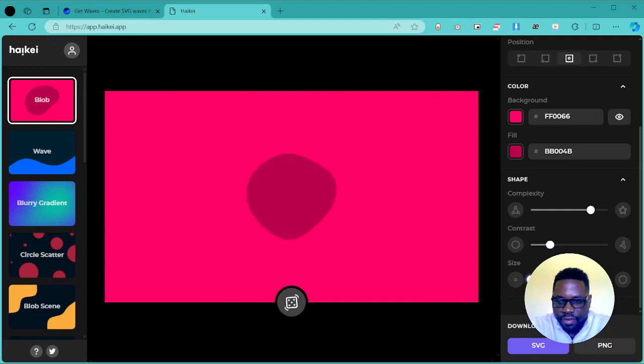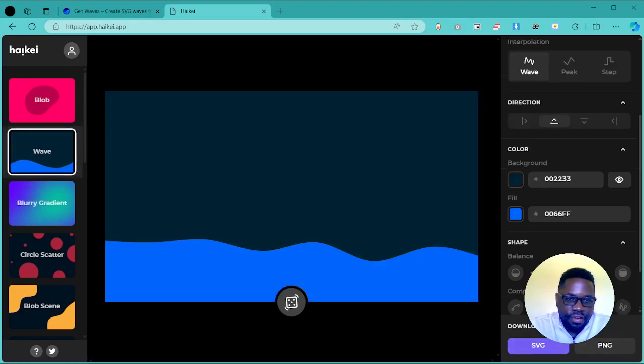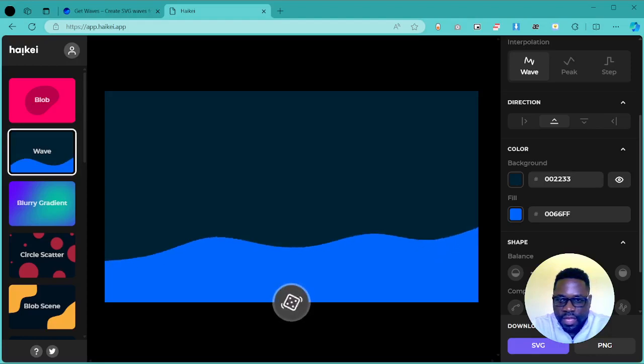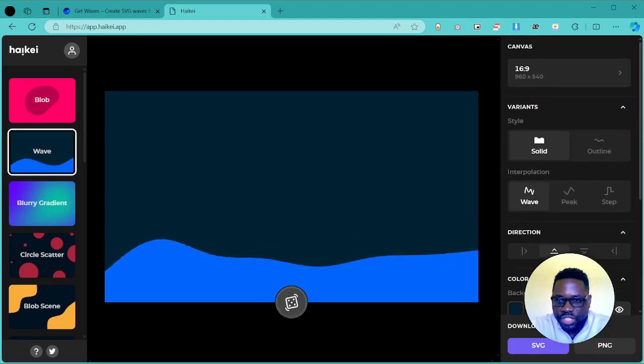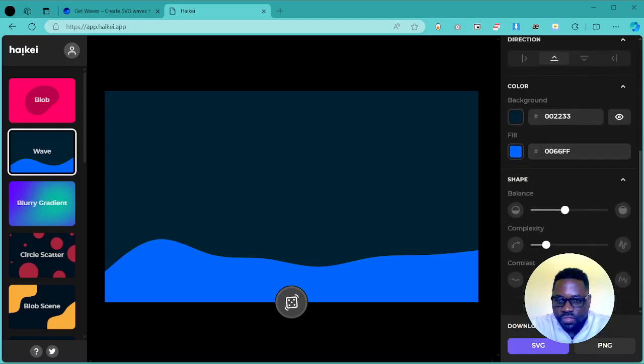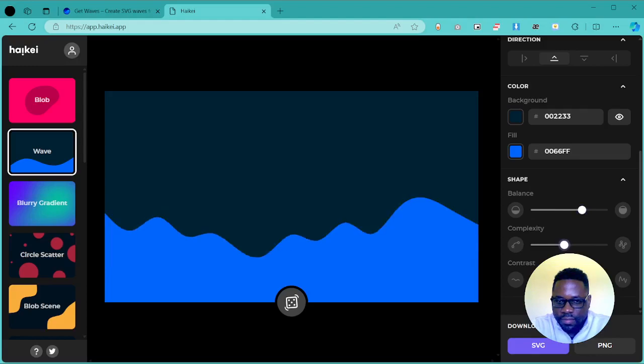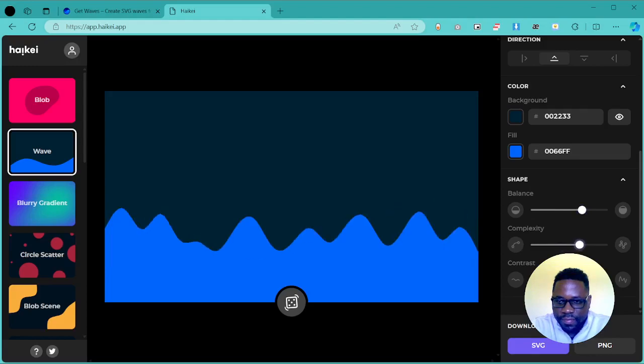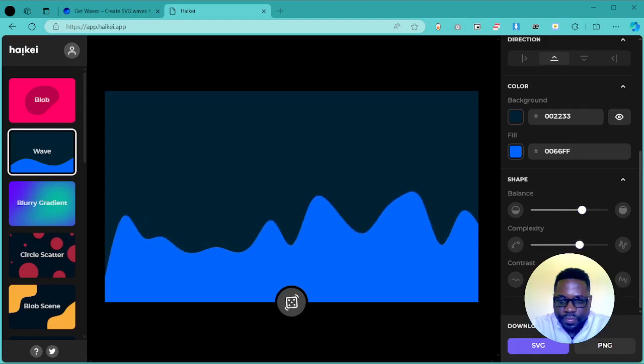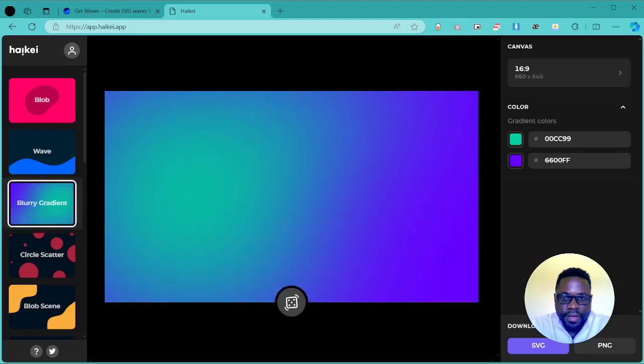Once you have found something you like, you can go ahead and download the SVG or the PNG. We have some other categories. We have here the waves, where you can choose how you want the waves which comes with different controls as well. You can customize the complexity, the contrast, and have all these controls here to apply.